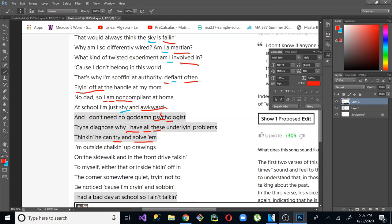So you keep seeing this pattern of four syllables. I have all these. Defiant often. I involved in. Sky is falling. Flying off at. I am non-compliant. Shy and awkward. Psychologist, it's a little bit different there. You can have little twists on things depending on how it sounds. Especially with the rhythm and the flow and the beat. Here you have underlying problems. I'm outside chalking up.